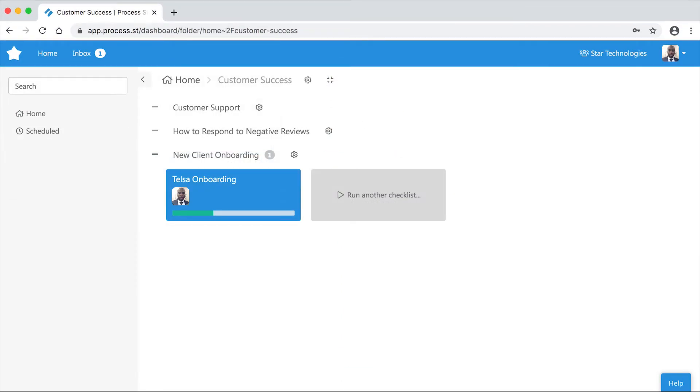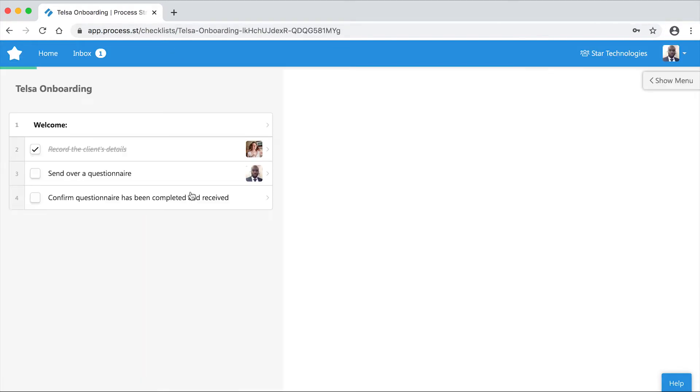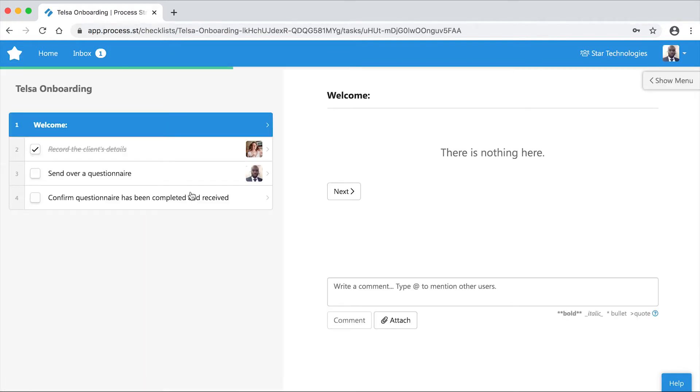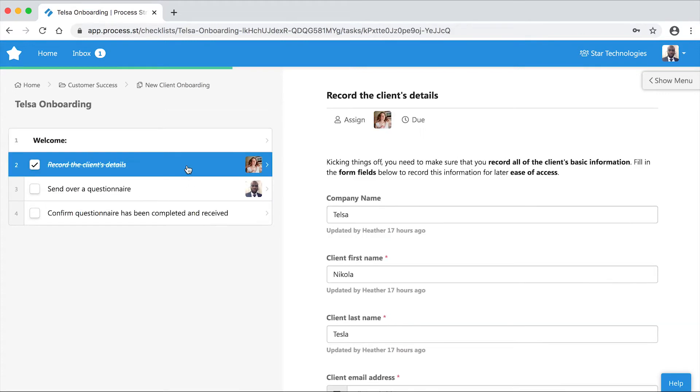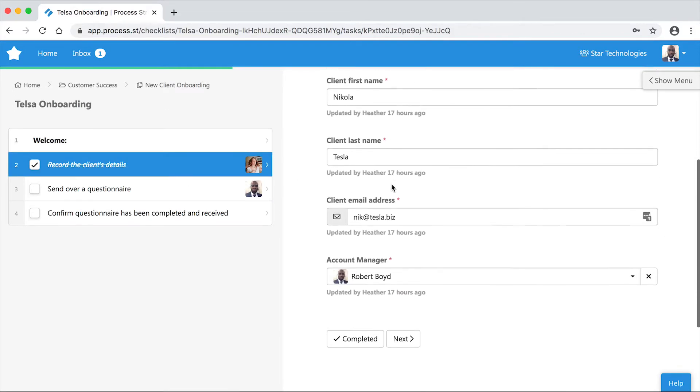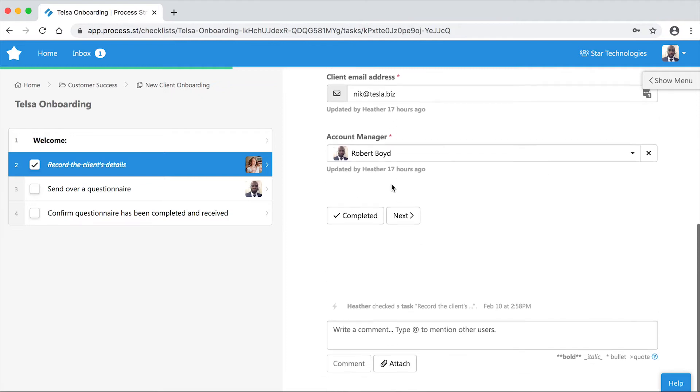To leave a comment, first navigate to your desired template and click on the appropriate checklist card. Next, select the task in which you want to comment. Then scroll to the bottom of the task to locate the comment box and type away.